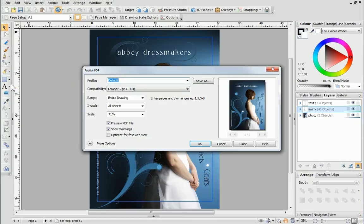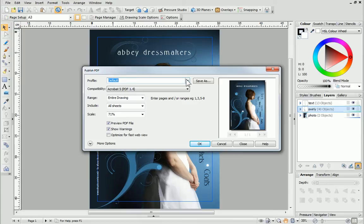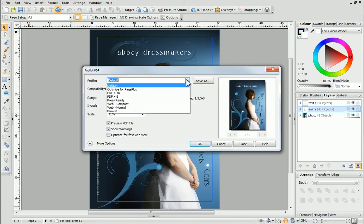This is the Publish PDF dialog. A preview of your PDF file will appear here. At the top, you can choose a profile. Each profile gathers together the typical settings needed to meet specific publishing needs.